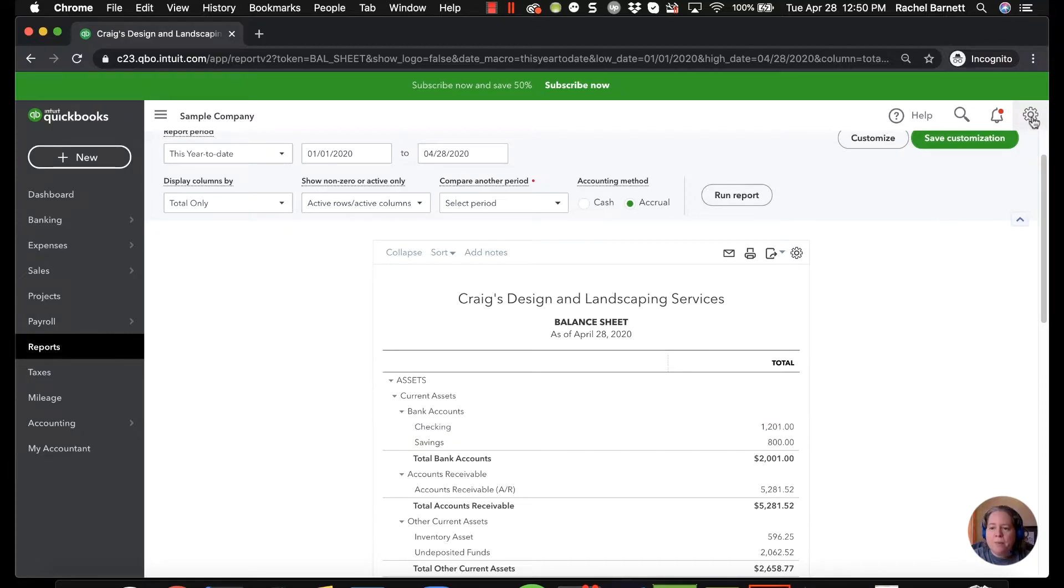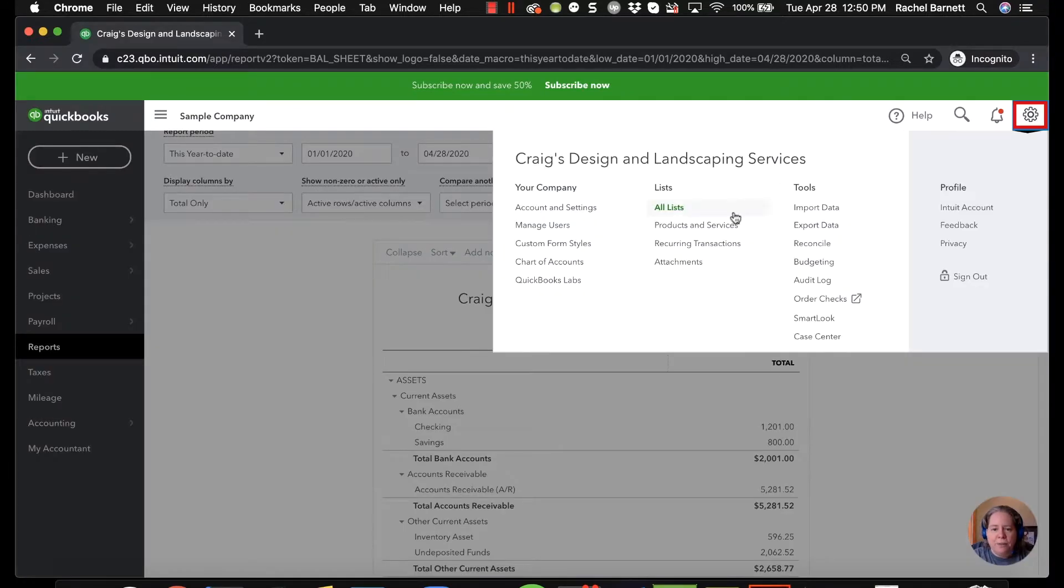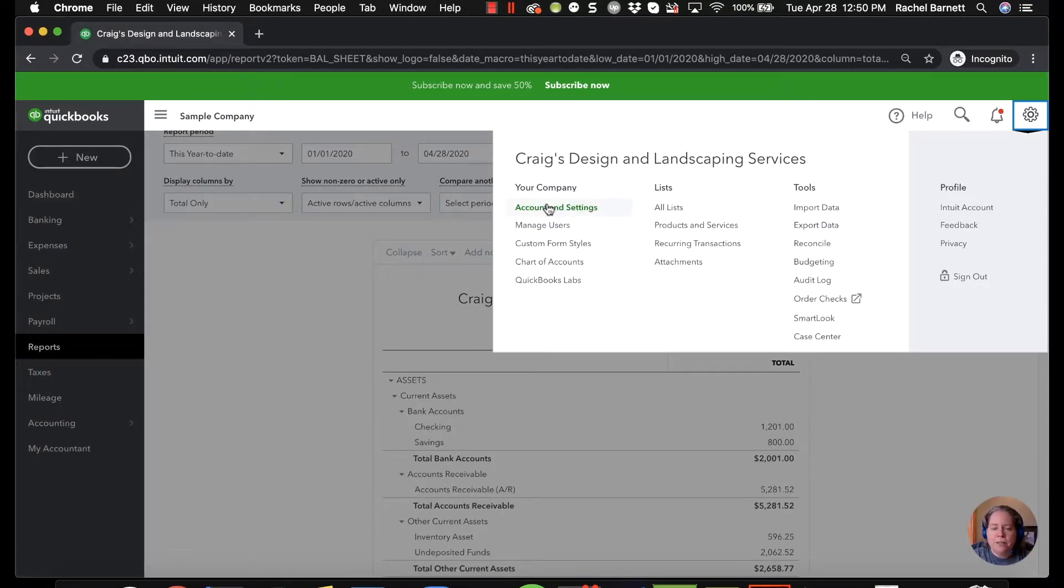In the upper right hand corner we're going to click on the gear. We're then going to go to the section called your company and specifically account and settings.